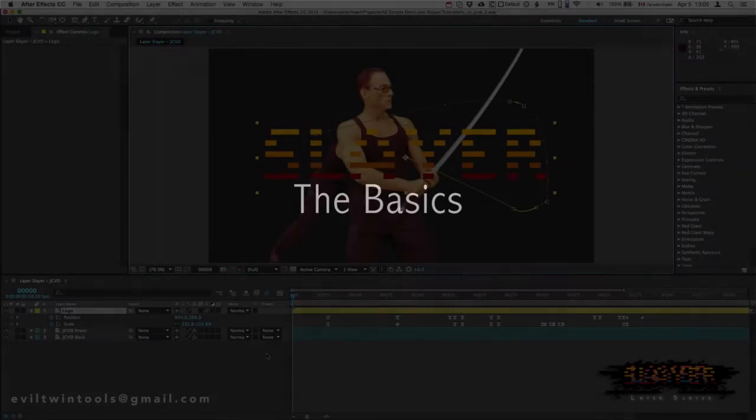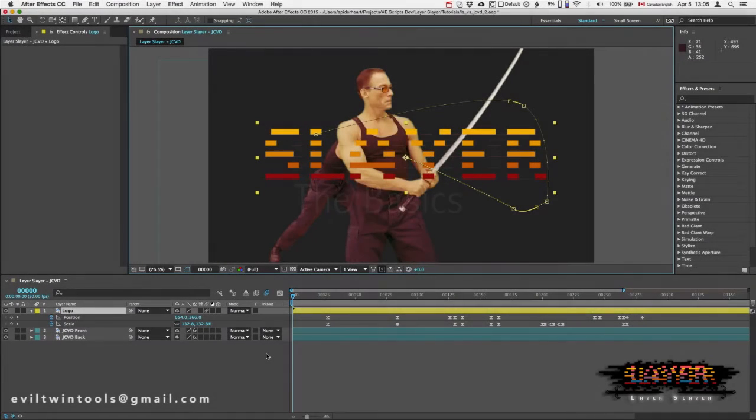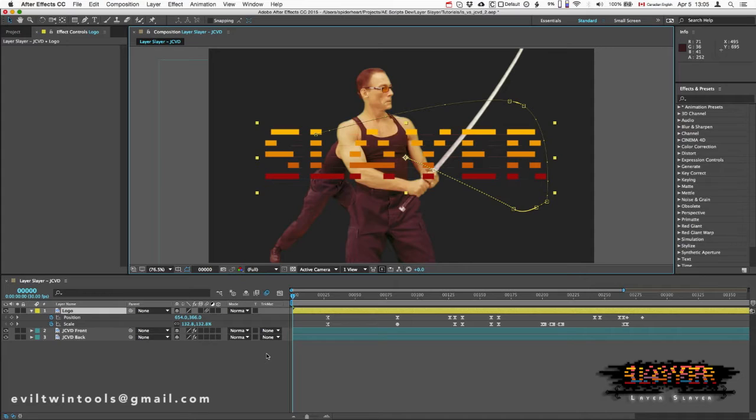Hey everybody, this is David with the very first tutorial on how to use Layer Slayer. Now you can do a lot with Layer Slayer, but for the purposes of getting started and knowing the basics, I'm going to keep this tutorial really simple.